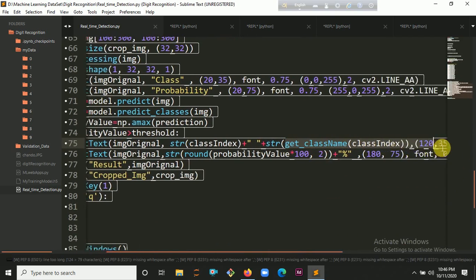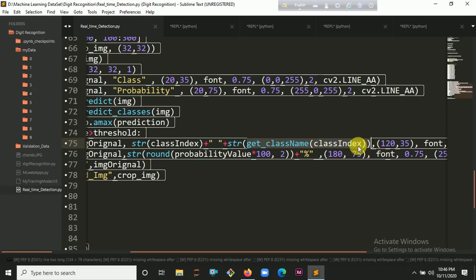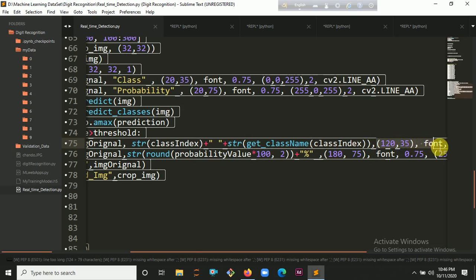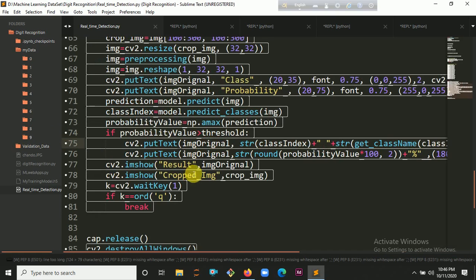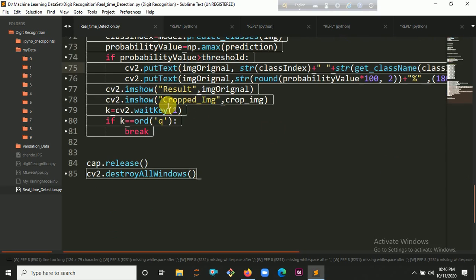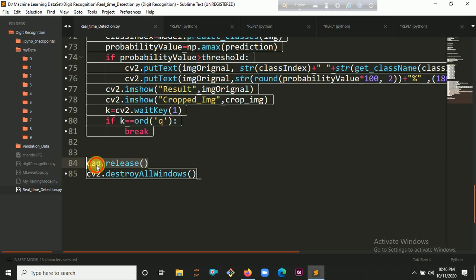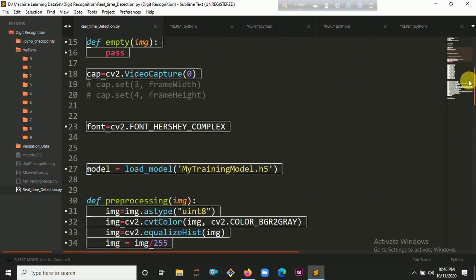We convert the class to string format and put the y-coordinate and font, font ratio, font thickness, line type, and color on the image. Finally we call cv2.imshow to create a pop-up window showing the image. We also show the cropped image. We put a waitKey so that if you press Q the infinite loop will break. Finally we call cap.release() and cv2.destroyAllWindows() to clean up. That is all the code.